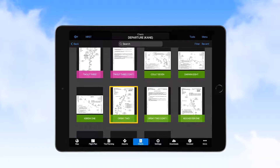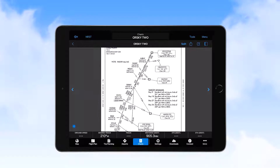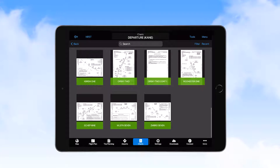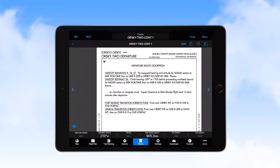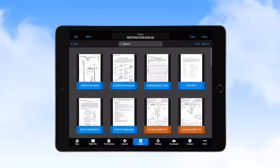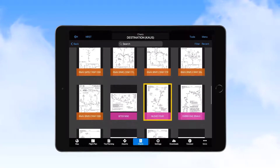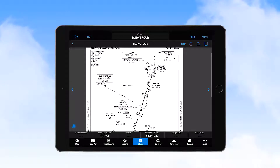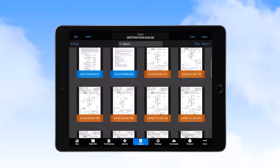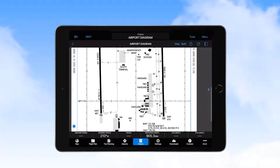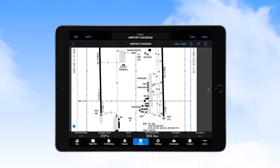First, we review the ORSCII-2 departure procedure and the associated narrative, and then look at the Blue 4 arrival into Austin. Here, we see an altitude that has been noted for vertical planning of 13,000 feet at SUSIE. We then select the Austin Airport diagram to determine where FBO parking is located, and make a note to ask for runway 17L or 35R for landing to reduce our taxi time after landing.